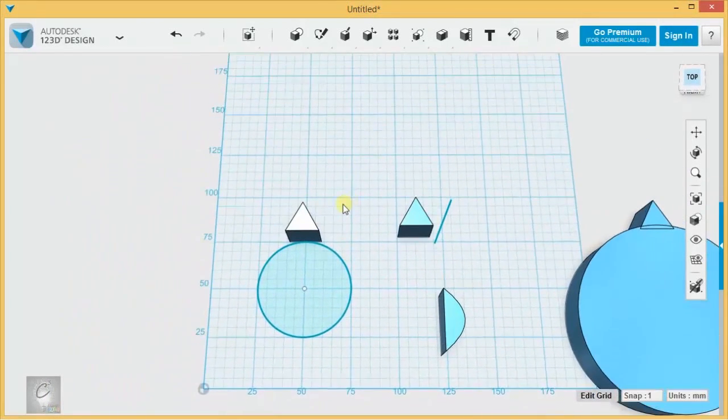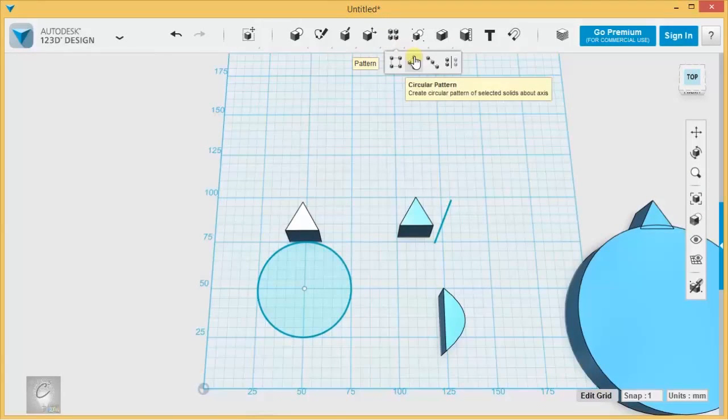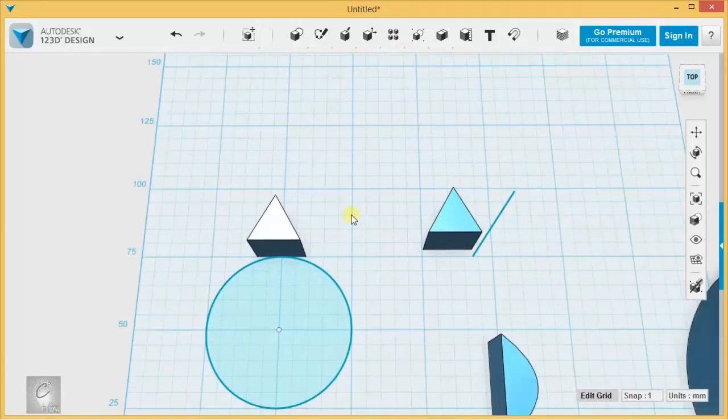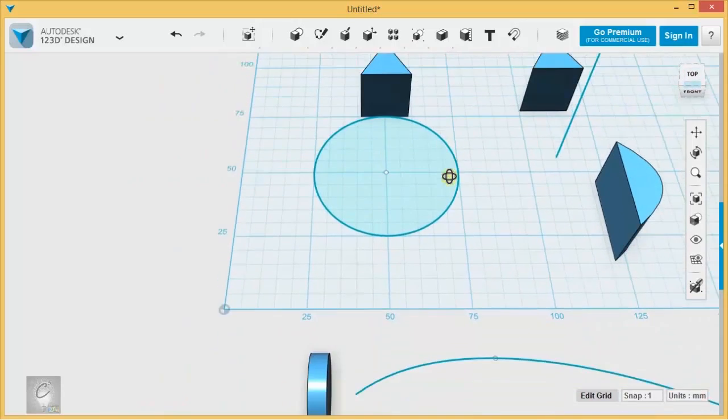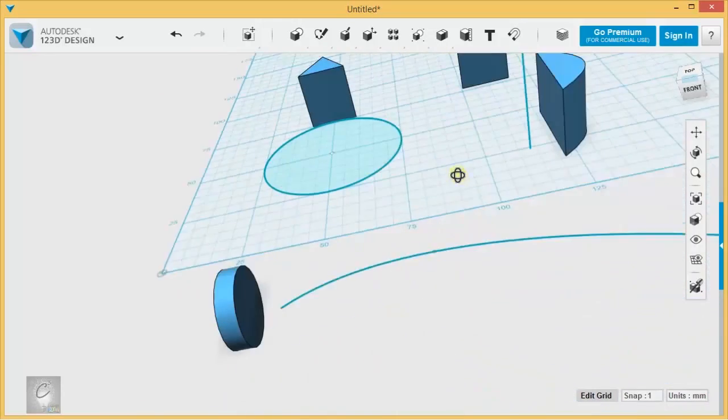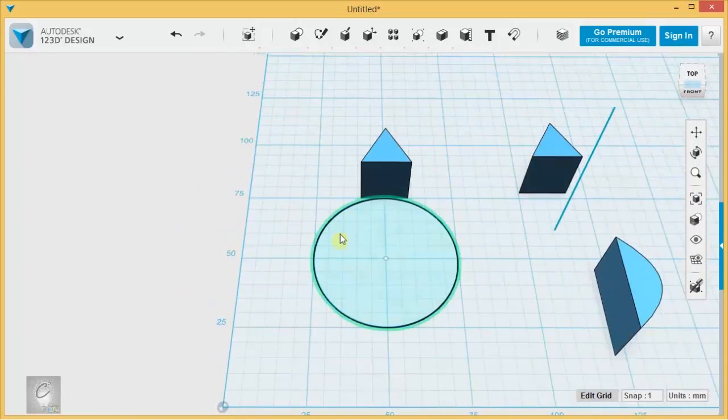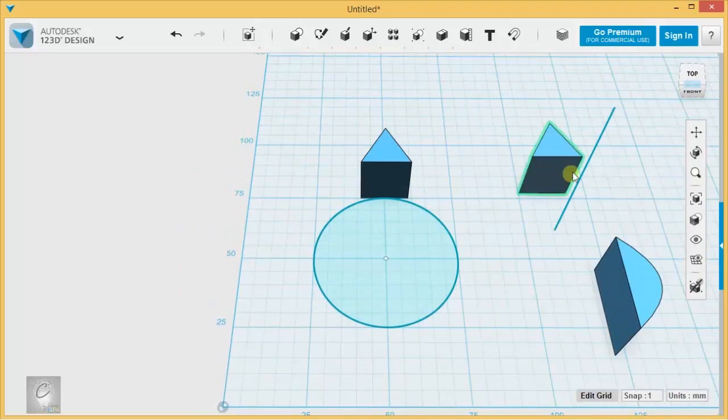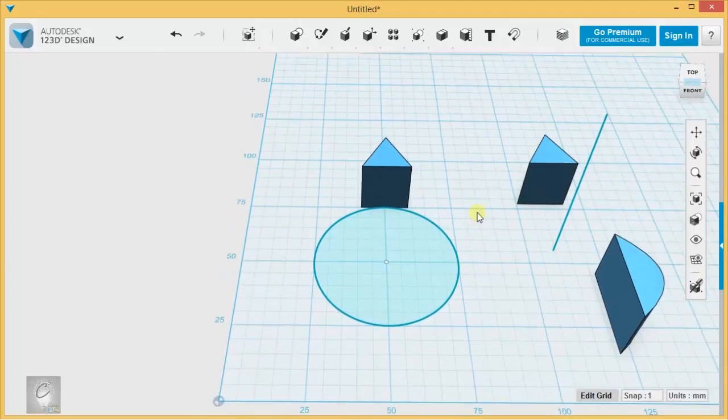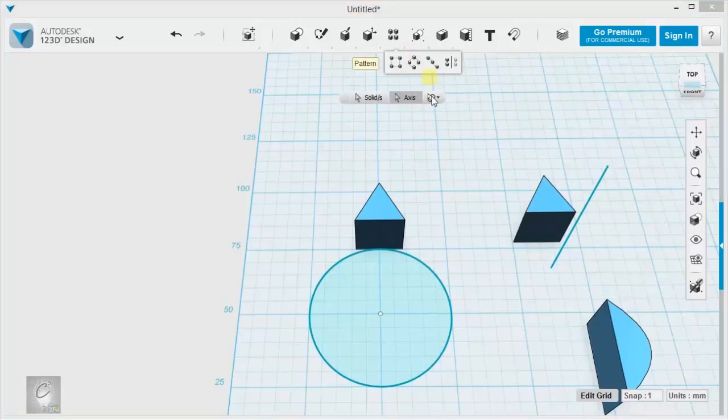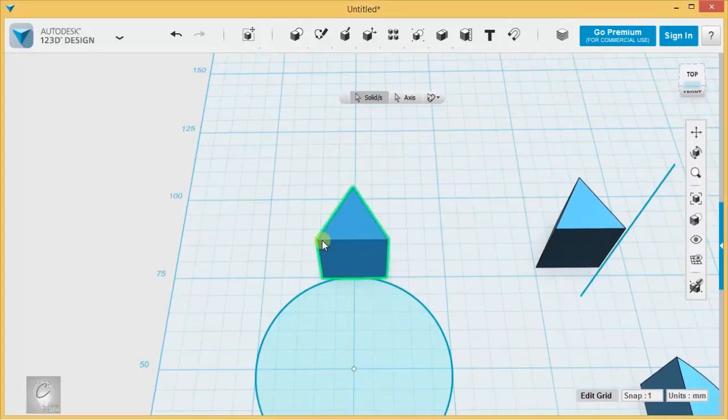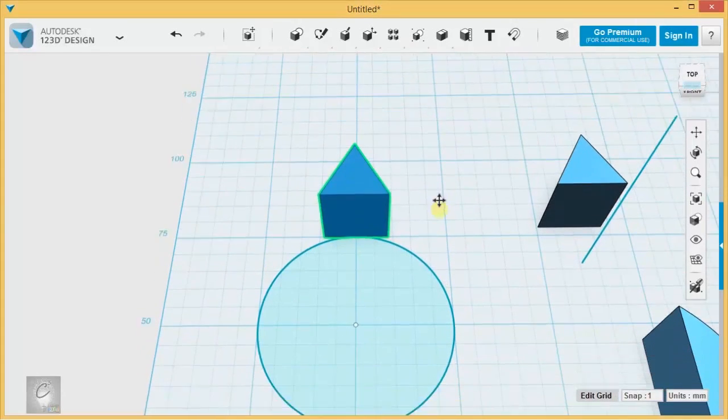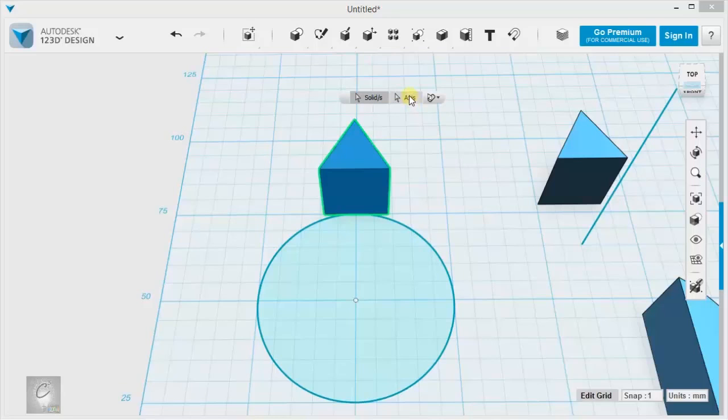The next useful pattern is the circular pattern where a solid revolves basically around an axis, whether it's an actual drawn circle or an implied axis, and it duplicates itself that way. Let's give this a shot. I'm going to start with a circular pattern and click on my solid here. Then I'll select this axis and the outline of this circle right here.